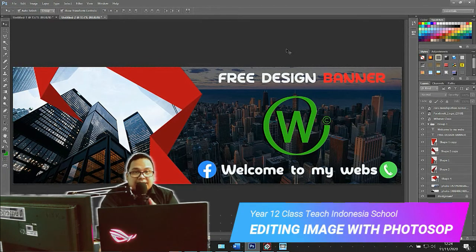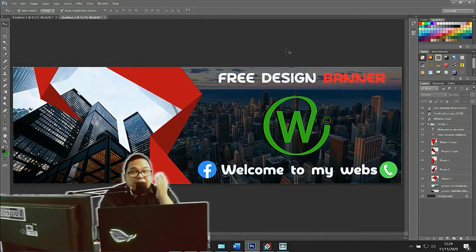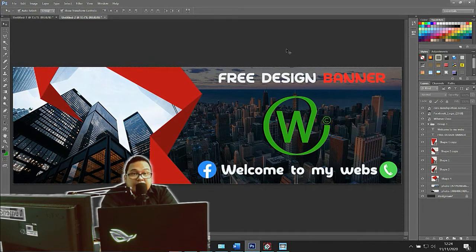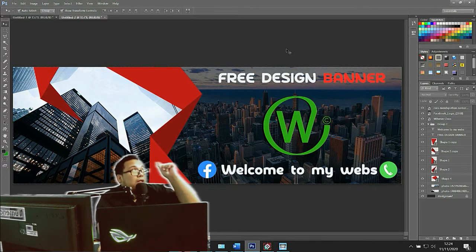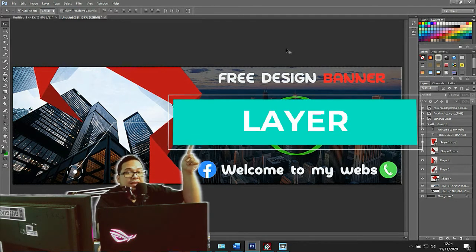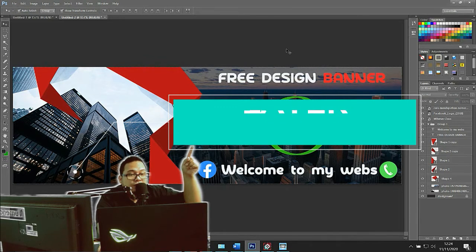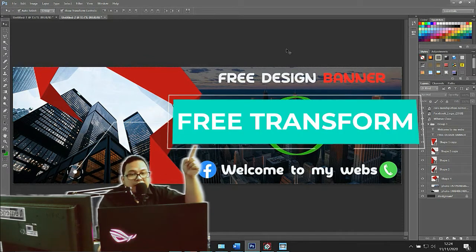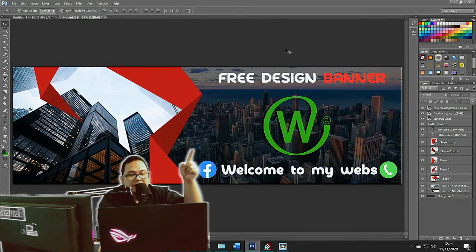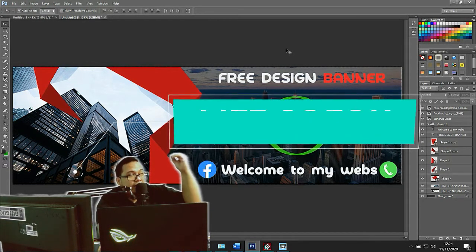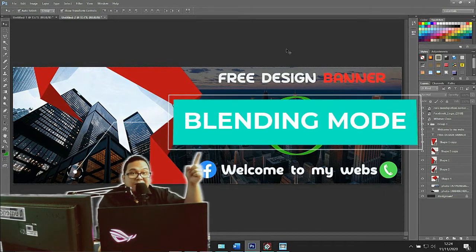So first, open your Adobe Photoshop application software on your laptop. We will learn how to create layers, how to do free transform, how to use the pen tools, how to use fill colors and blending options, and many more. Got it? Okay, let's go!